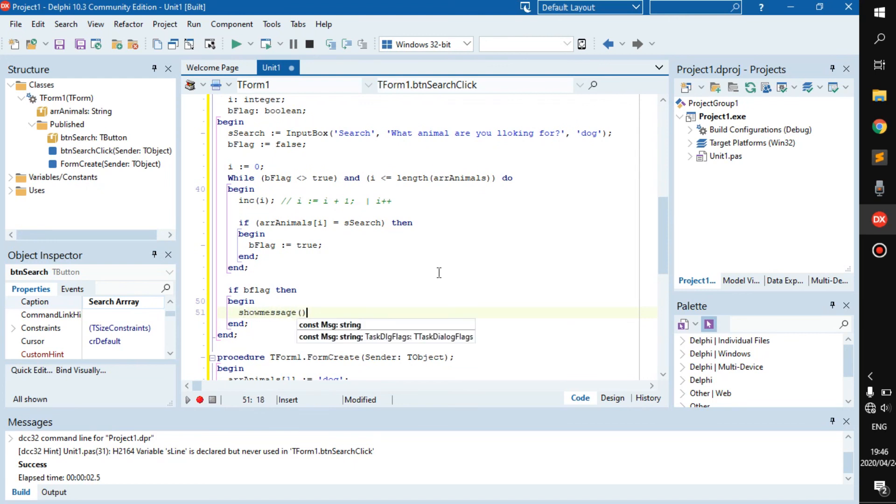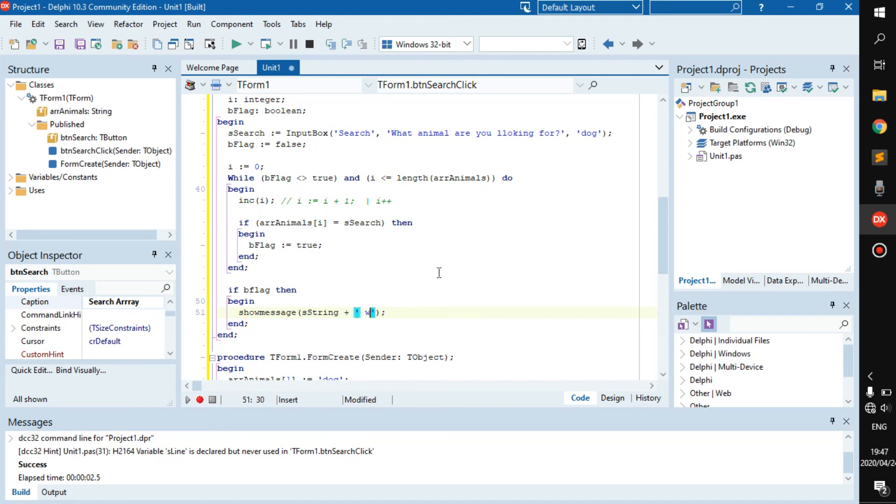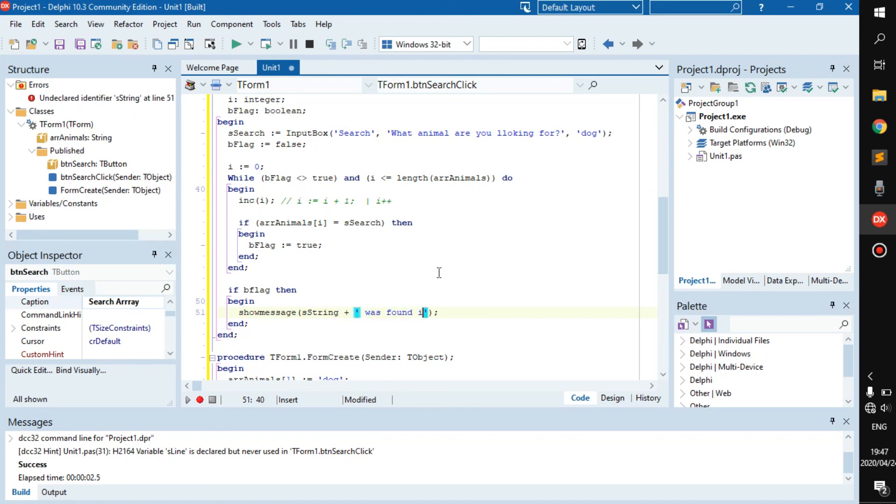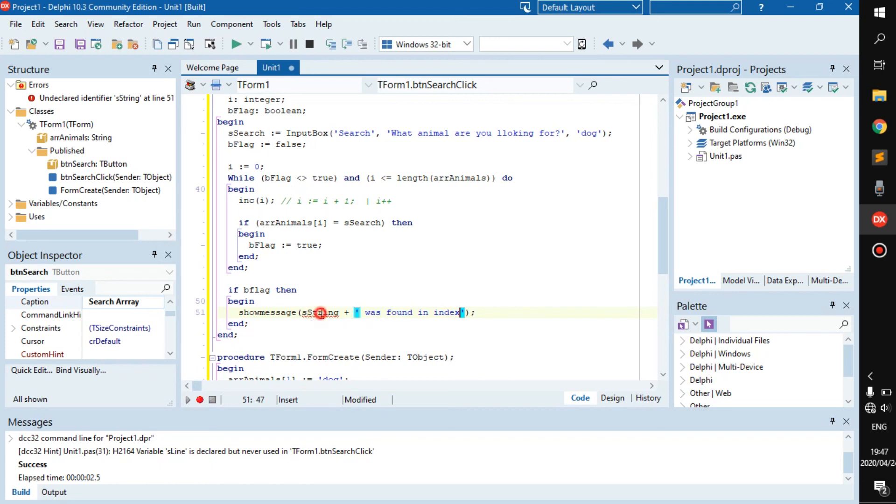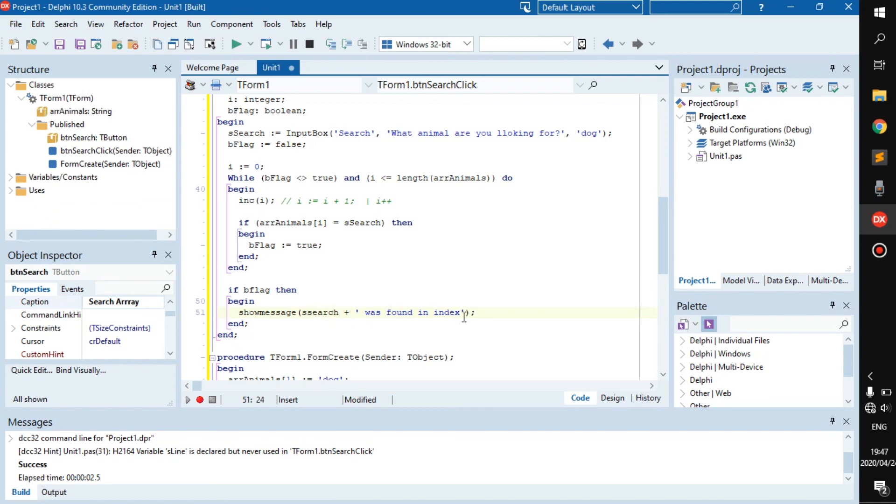This string was found in index. Is string, oh it's s_search, excuse me. s_search was found in index, or more, at index, plus int to string i.